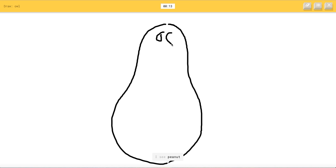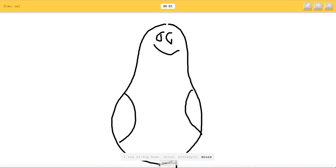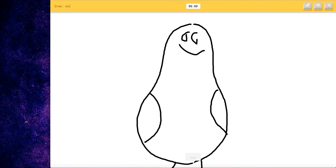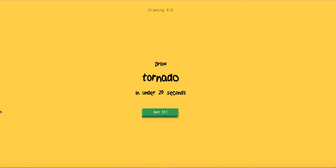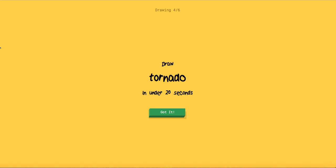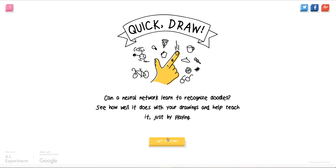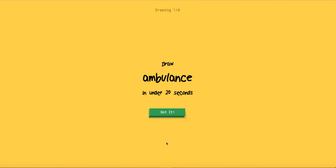Owl. I see me or lime or nose or pear or potato. I see peanut. I see strawberry. I see vase or sleeping bag or saxophone. I see string bean or onion or pineapple or mouse. I see camouflage branch. How do you not guess it? Sorry I couldn't guess it. What?